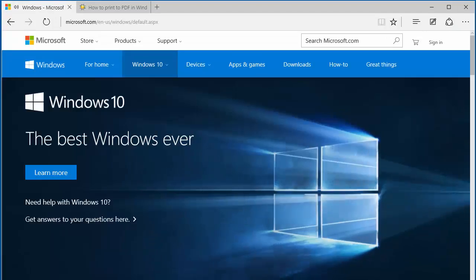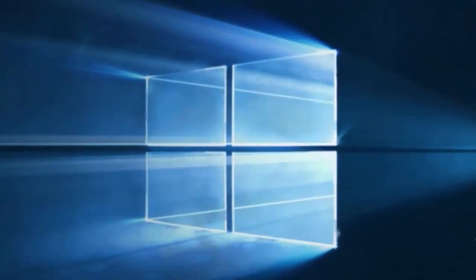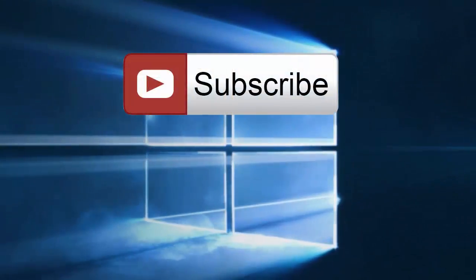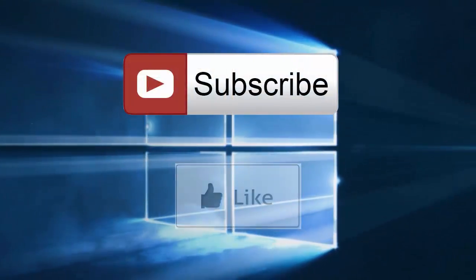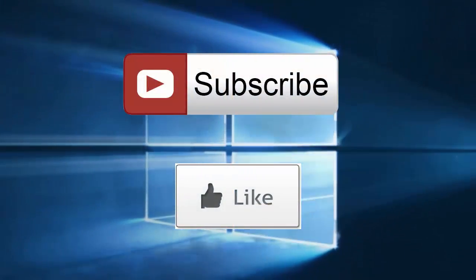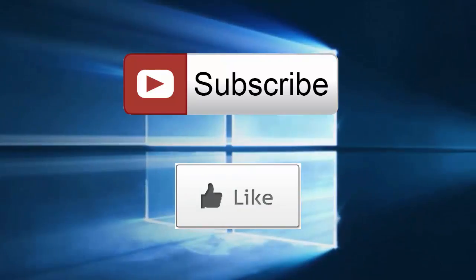Please take a moment to subscribe to our channel before you go and like this video if it helped you. Thank you for watching.